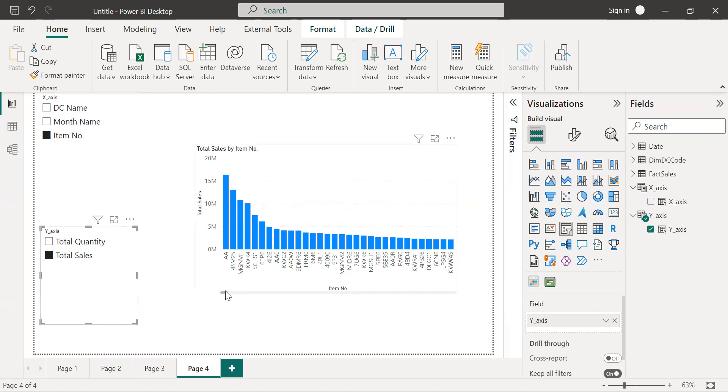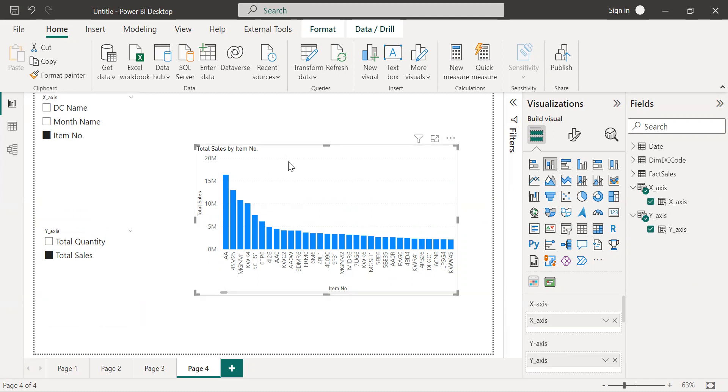So this is how we can dynamically change the x-axis and y-axis. I hope you understood. Thank you.